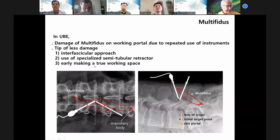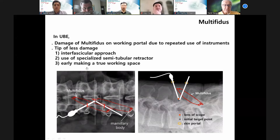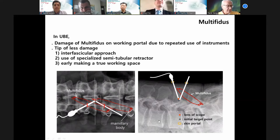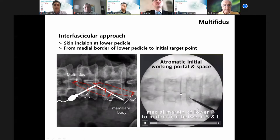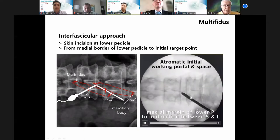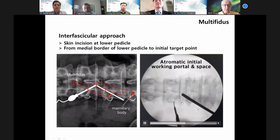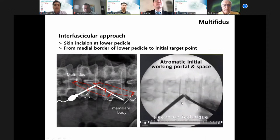This is the interfascial approach, below the multifidus. The medial margin of the lower pedicle is the initial target point approached obliquely. This motion goes toward the interfascial approach, which is an important step.